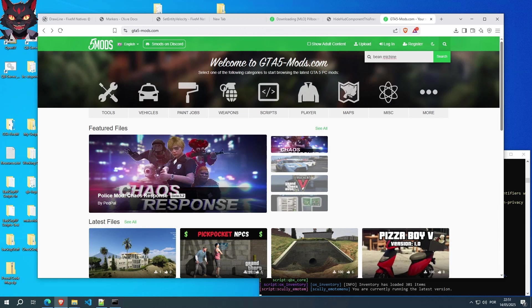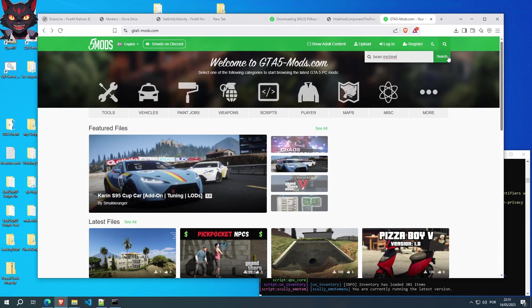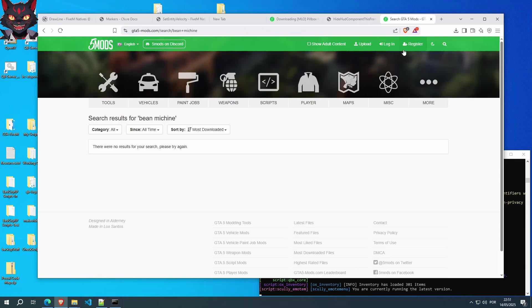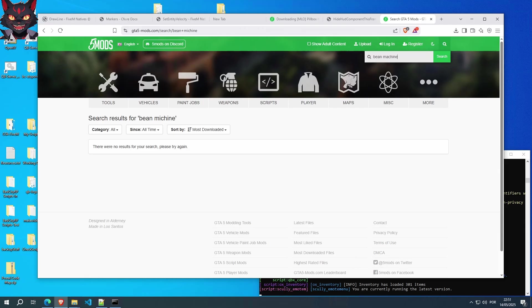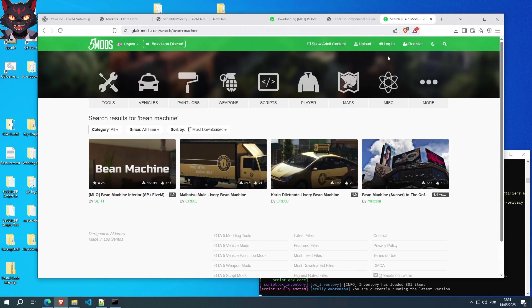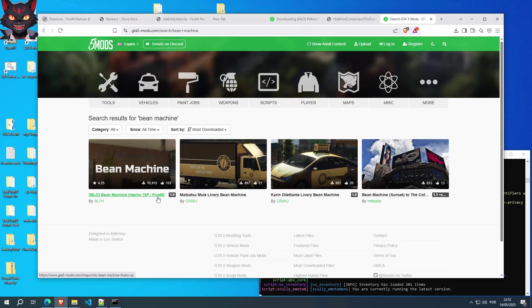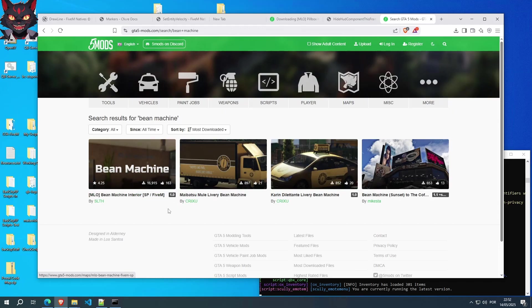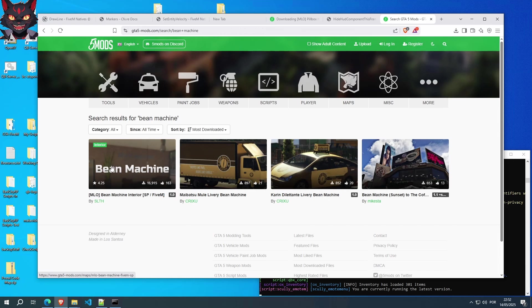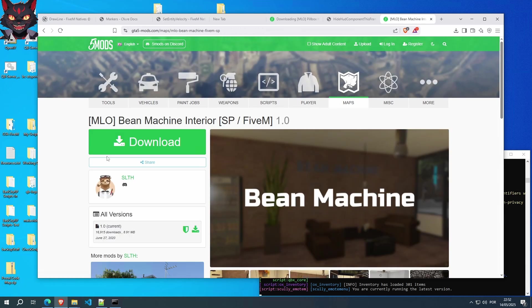So what we want is an MLO with Bean Machine. So I'm gonna search Bean Machine up here in the search bar. I wrote it wrong, didn't I? Bean Machine. Okay, this one I got it right. If you're adding MLOs make sure they have the FiveM thing on it. That way it's mostly just drag and drop. Vehicles, weapons, same thing.